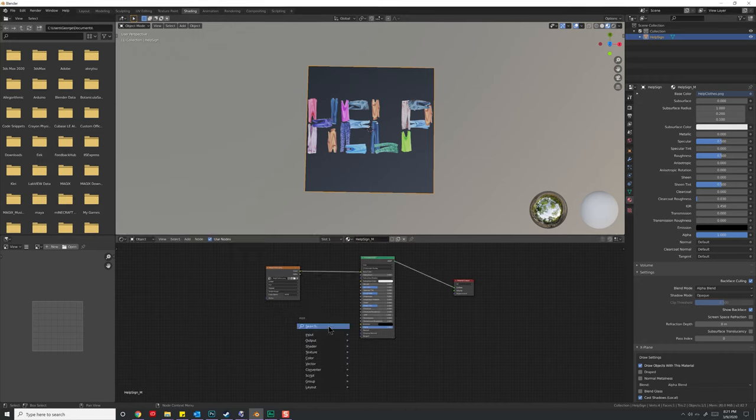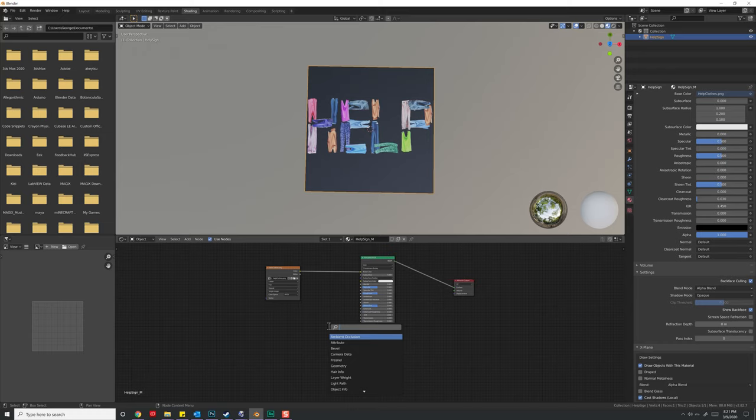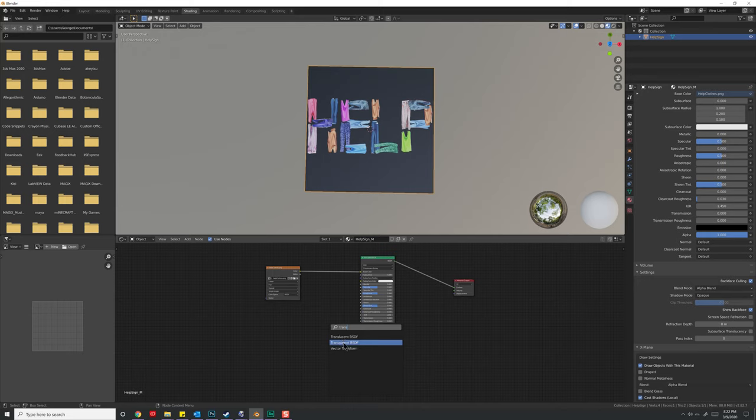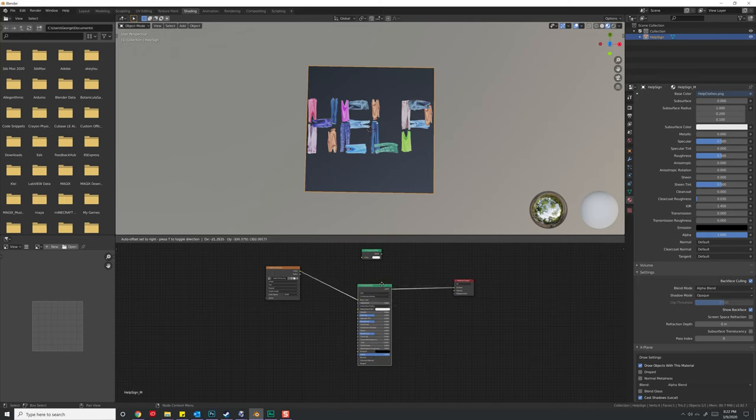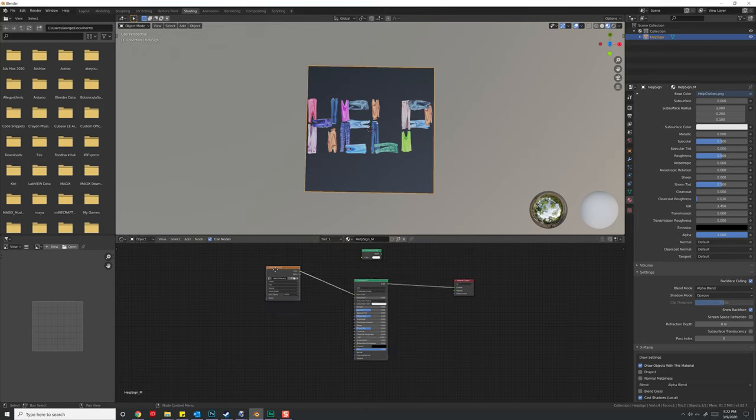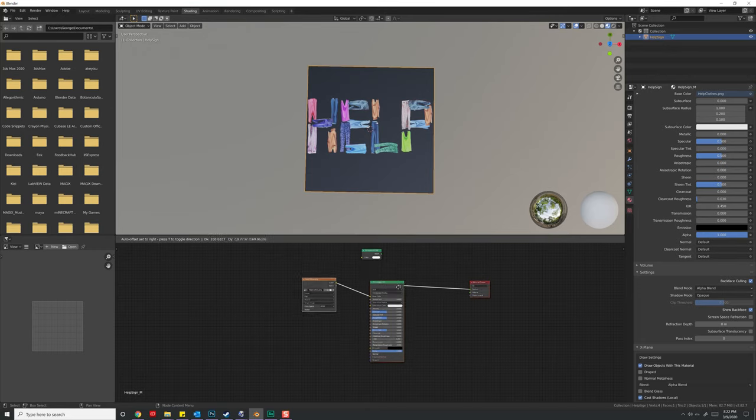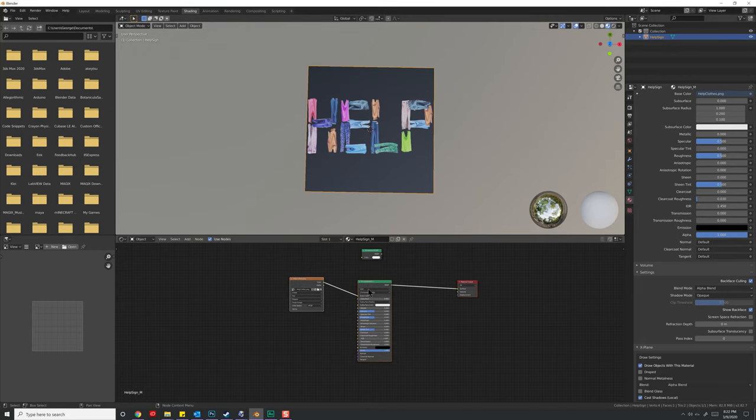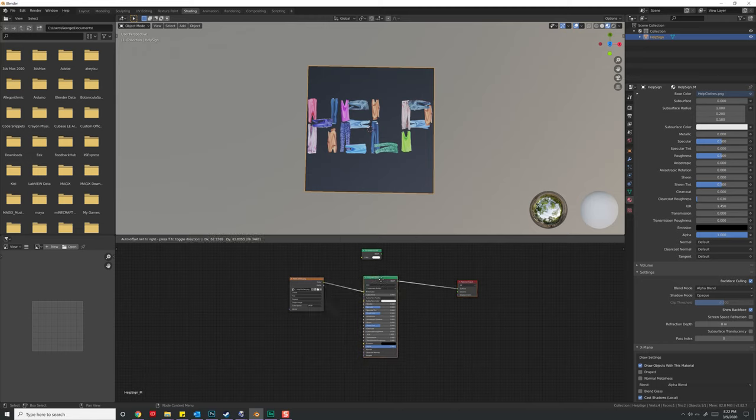Let's go ahead and hit Shift-A. And what we're going to want to do is we're going to do Transparent. So here is Translucent, and we want Transparent BSDF. Now, to move these around, I'm double-clicking on it to free it up. If you didn't double-click on it, it might all be one giant object, and you'll move it as one block. So make sure you double-click them.